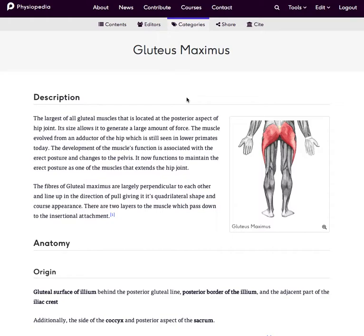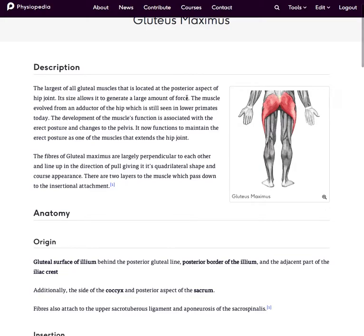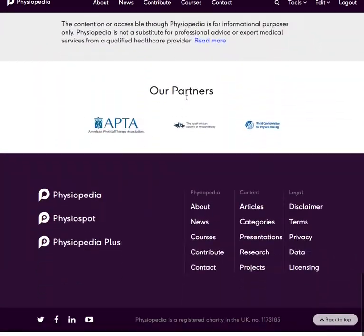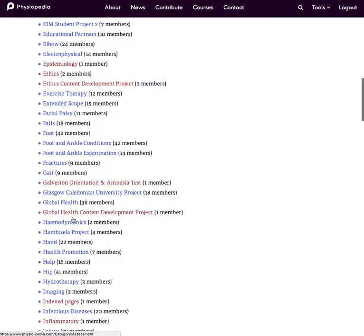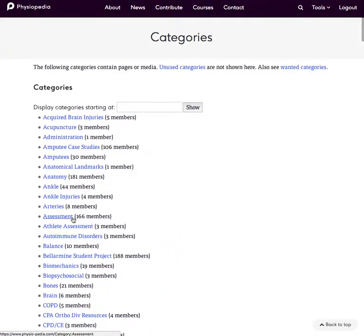One of the things I want to mention is that we don't like to create lots of new categories all the time. So it's worth scrolling to the bottom of the page and having a look at the categories. You can see all the categories that are used on the site and you can use any of those to categorize your pages.